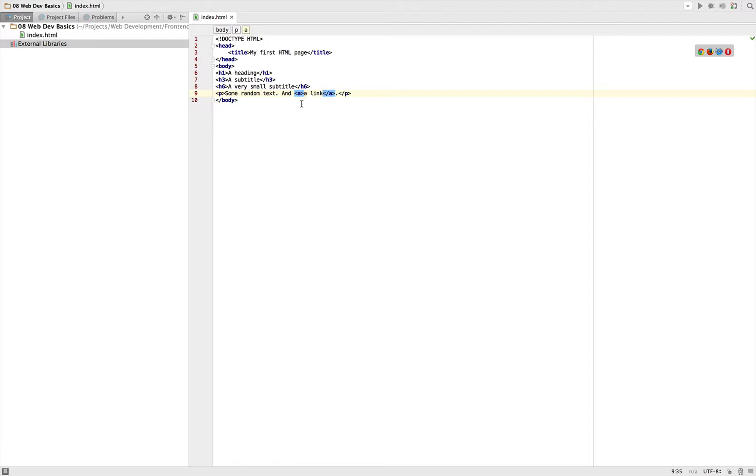But we need one more thing to make it a link. If you look at it now, what's missing? Obviously the destination. We don't specify anywhere where this link should lead to. Therefore we need to define an attribute.